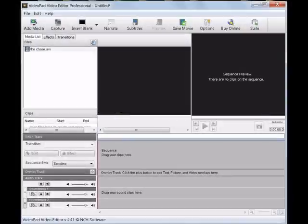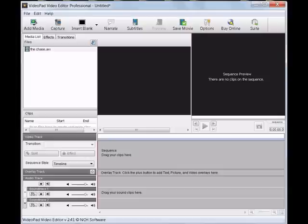Open up the program and click on Add Media in the upper left hand corner. Locate the video you want to upload and click on it. This will upload the video onto the VideoPad Editor.